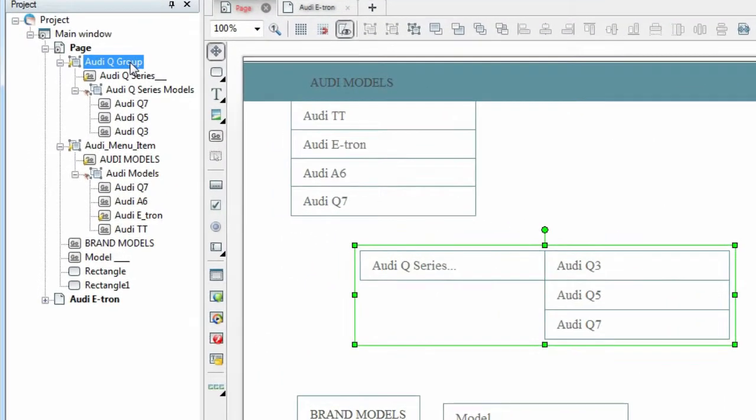Move the created sub-menu to the main menu using the project panel and the drag and drop function.